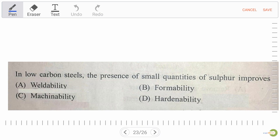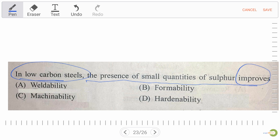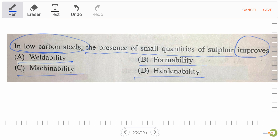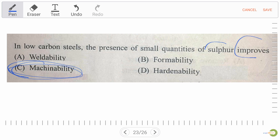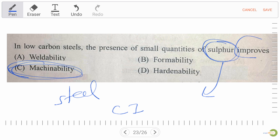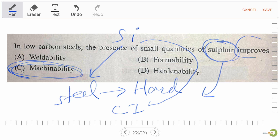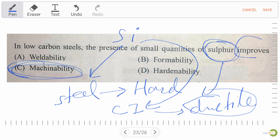Next question: in low carbon steel, the presence of small quantities of sulfur improves — option A: weldability, option B: formability, option C: machinability, option D: hardenability. Our right answer is option C: machinability. Also remember: sulfur is present in steel as well as cast iron. When silicon is added to steel, the steel becomes a harder material. When silicon is added to cast iron, it becomes ductile. Always remember this difference between sulfur and silicon.